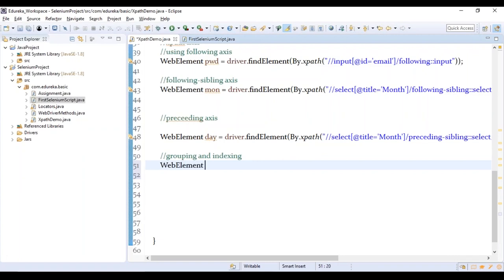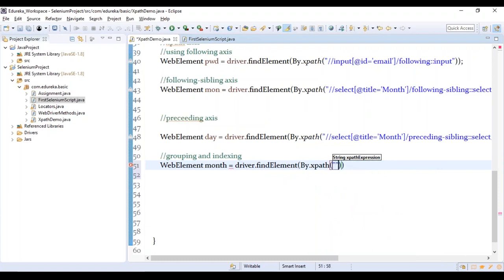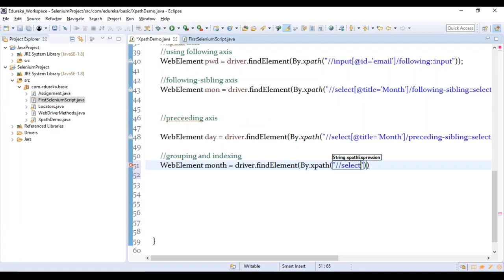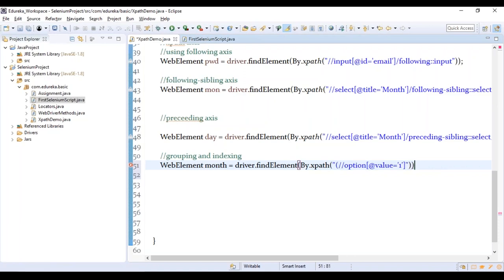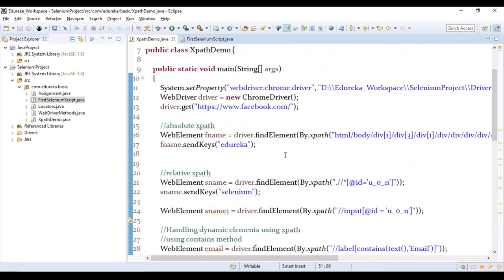How do we group it? WebElement month = driver.findElement(By.xpath("(//option[@value='1'])[1]")). You group that XPath expression in parentheses and assign an index value to it so that it becomes unique. This is basically how you group the element and assign an index.